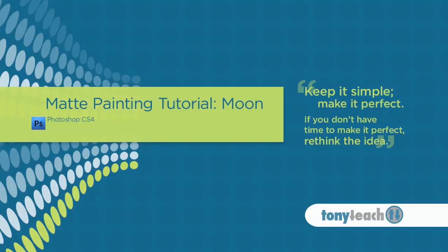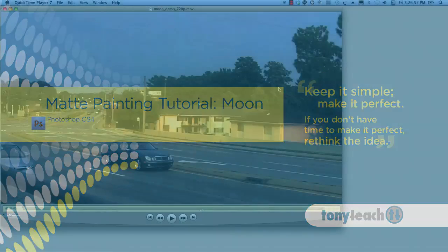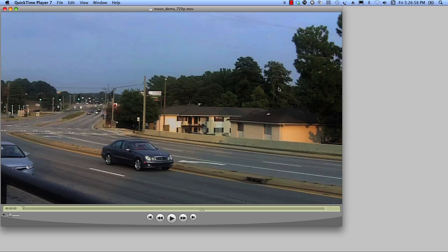Hey, this is Tony Ross for TonyTeach.com and this quick tutorial's for our friends over at TubeTape. What we're going to be doing is a simple matte painting. We're going to add a moon to this scene here. So this is what we're going to be doing.